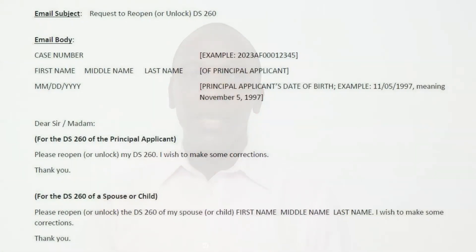Next, concerning the email itself: there is no specific format when it comes to the subject or the body of the email. As for the subject, simply summarize the message contained in the body — you want KCC to reopen your DS-260. So the subject of your email could be 'DS-260 reopen request' or 'request to reopen DS-260.'